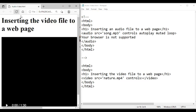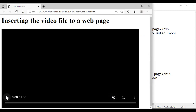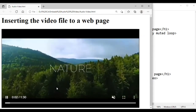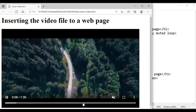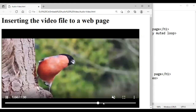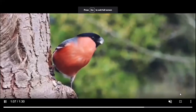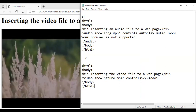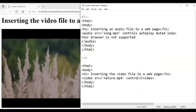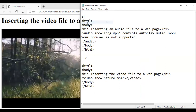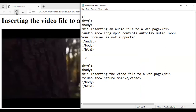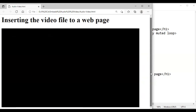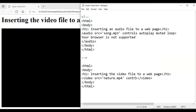I refresh the page and you can see my video is displayed. I mute the audio and play the video — you can see it is playing. You can maximize it and all the controls are available. If you remove the controls attribute, the play button will not be visible to you. So if you want the controls of the video player you have to use the controls attribute.